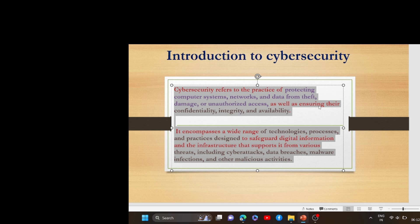Hello everyone, here is a video about introduction to cyber security — you can also say that cyber security foundation.